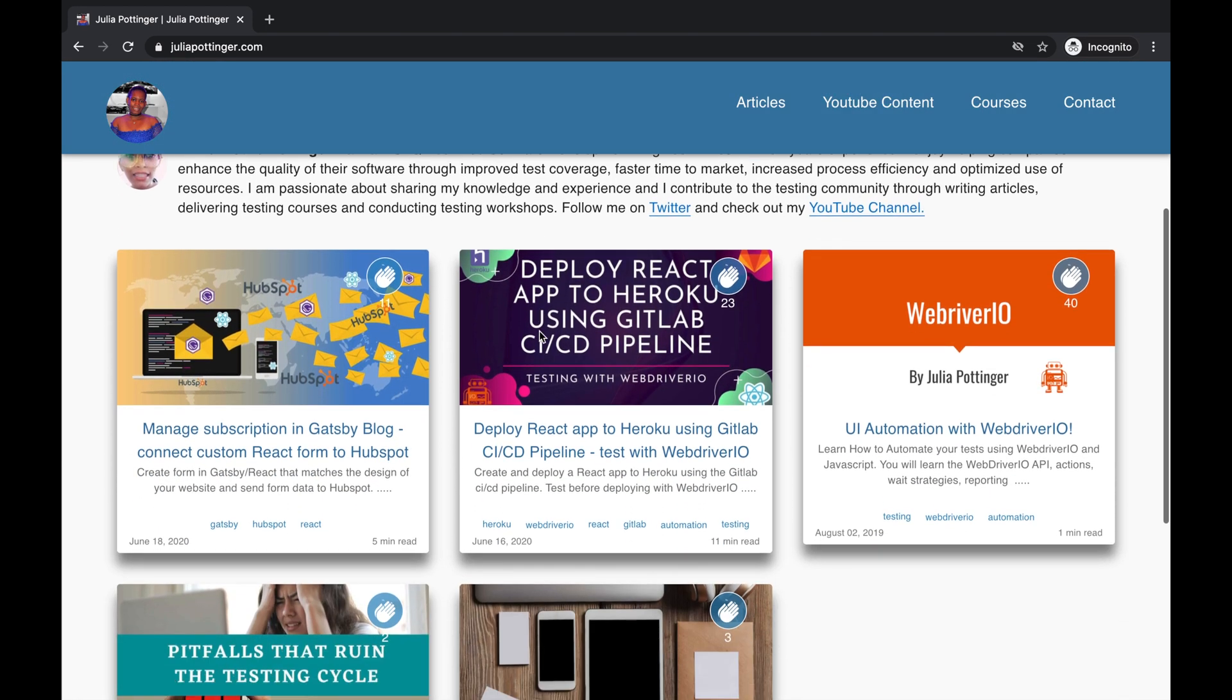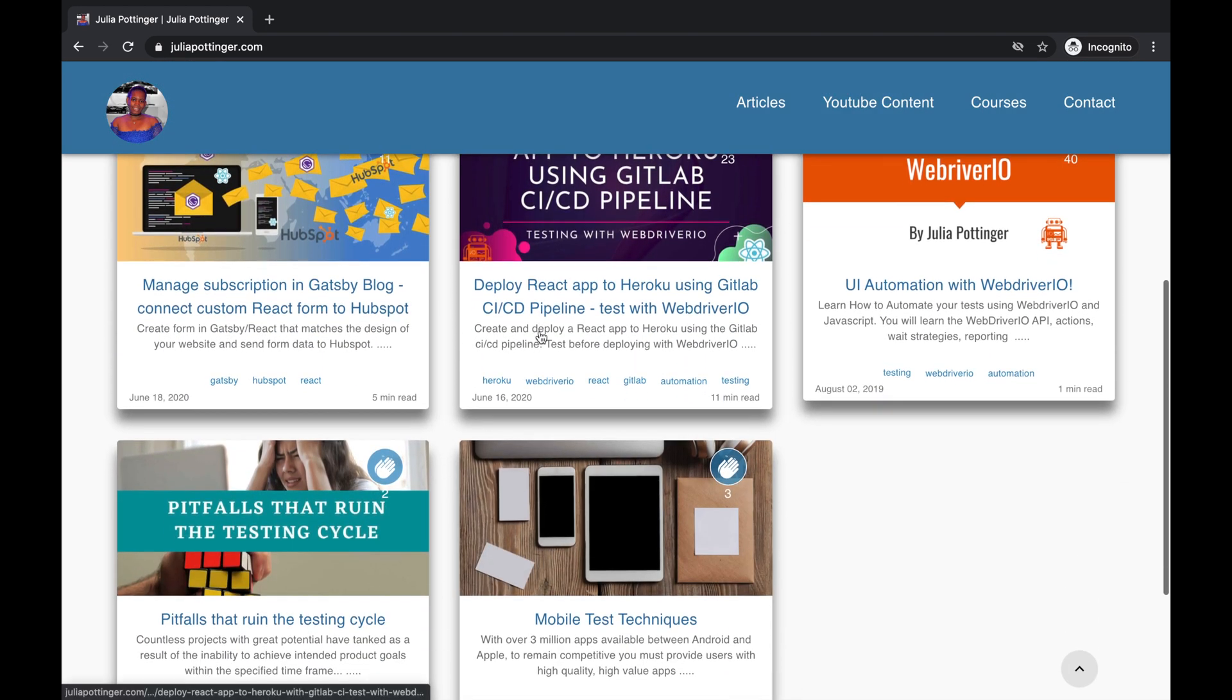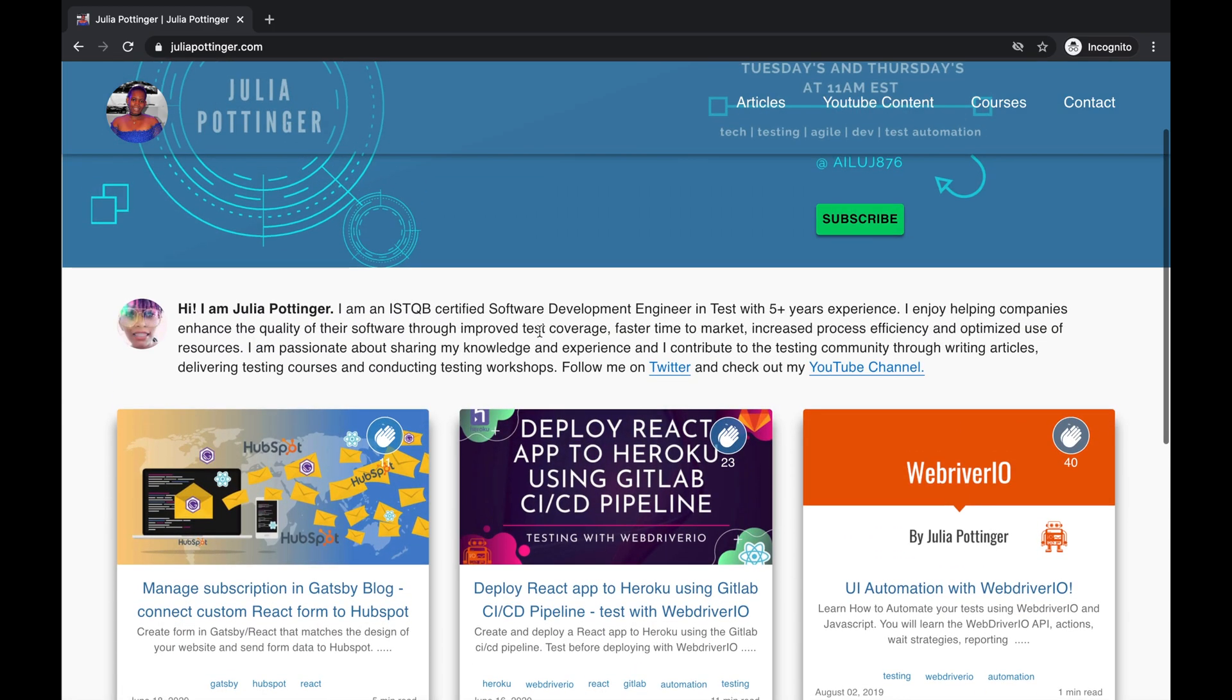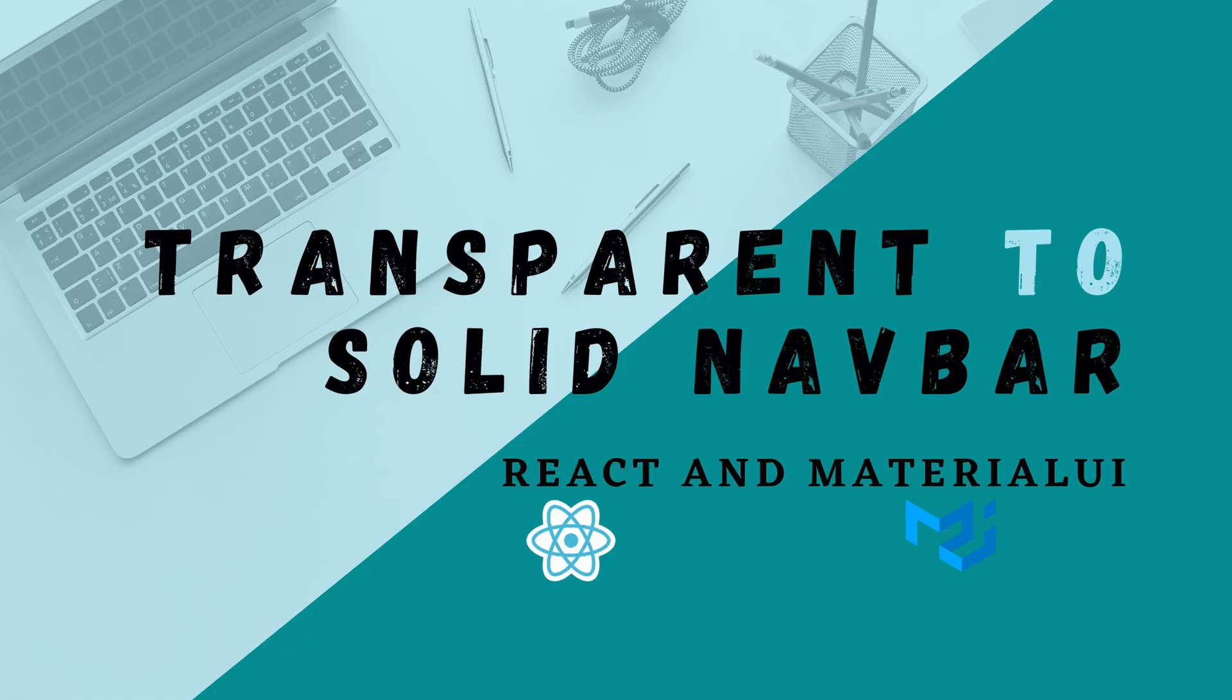However after scrolling I didn't want to see my blog content behind the header. To solve this issue I implemented a solid header after I had scrolled to a certain view height. In this tutorial I'll be showing you how to implement that header using React and Material UI. Let's get started.